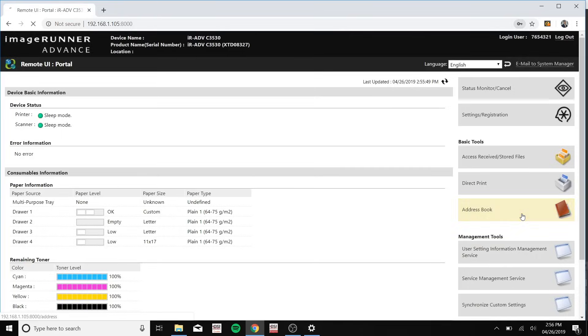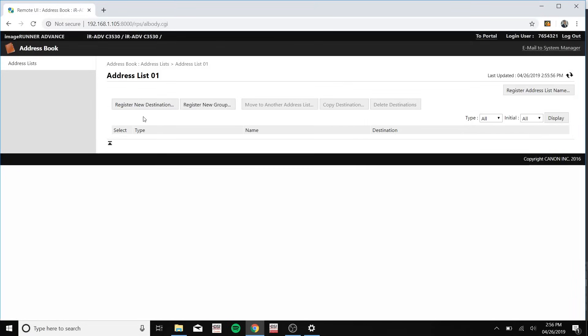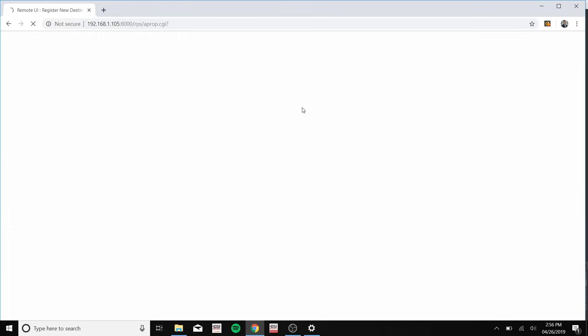Now go to address book, click address list 01, register new destination, and please change this email to file. Click set.